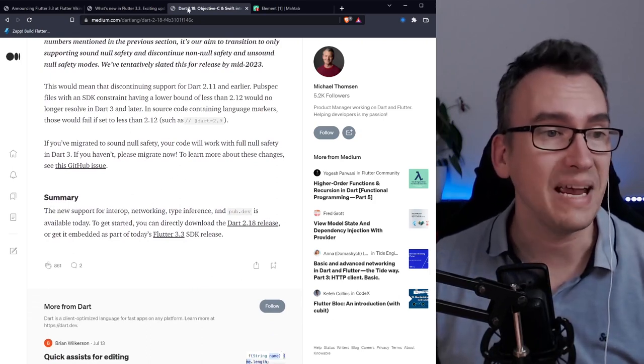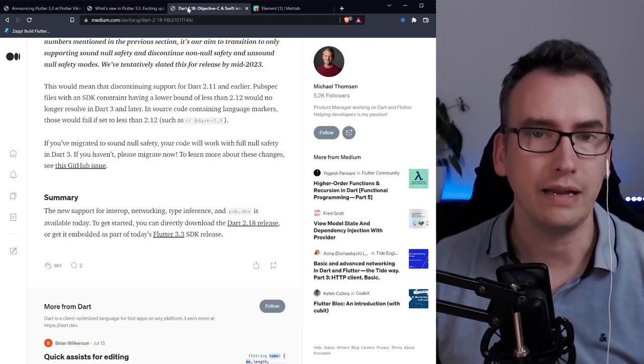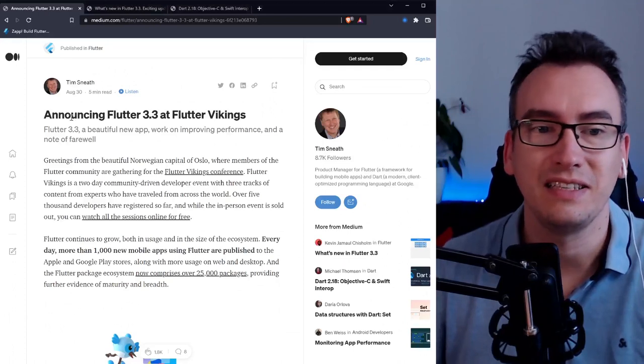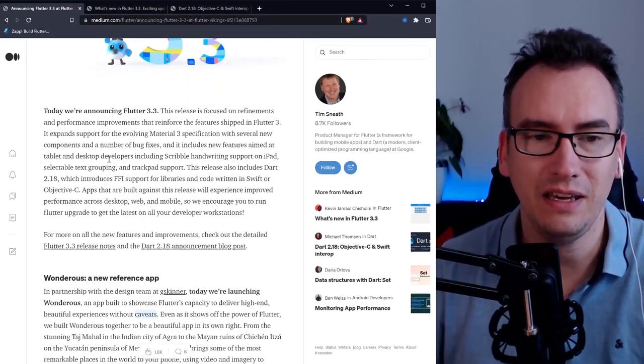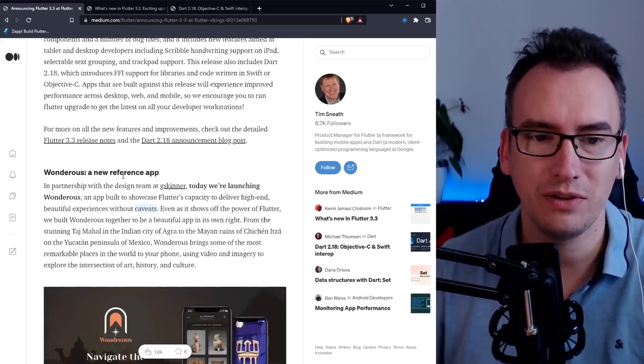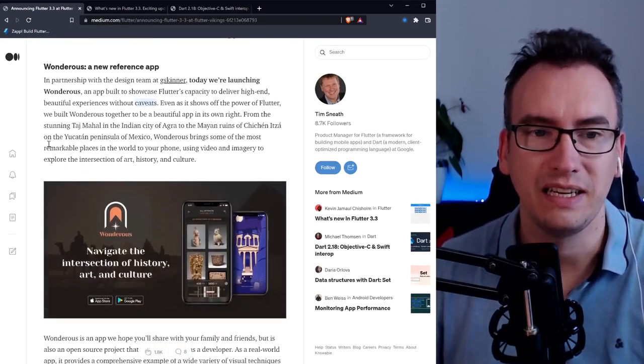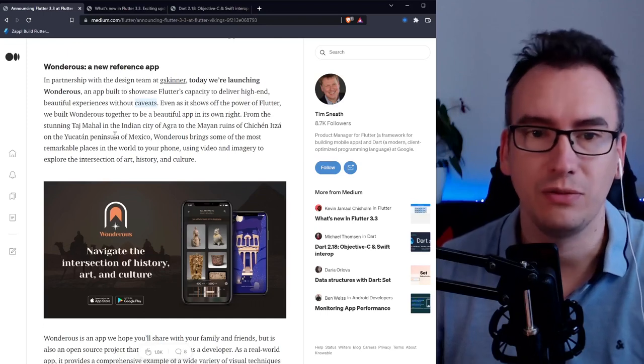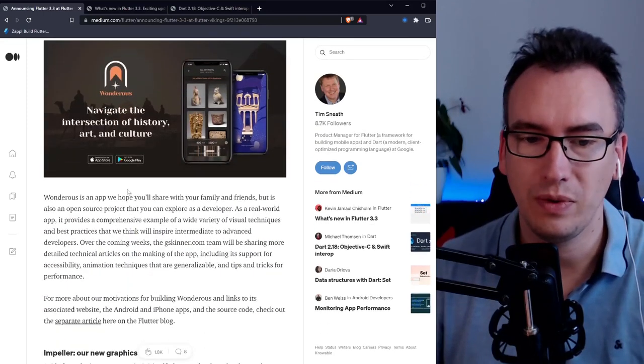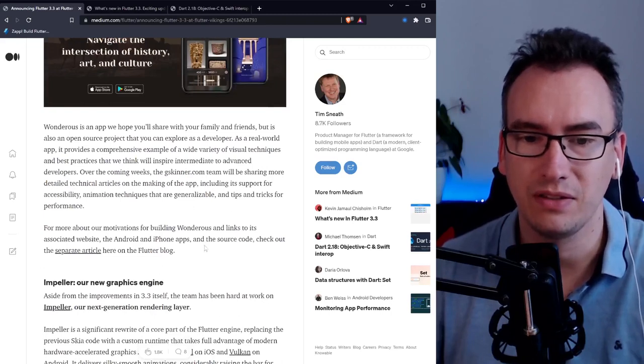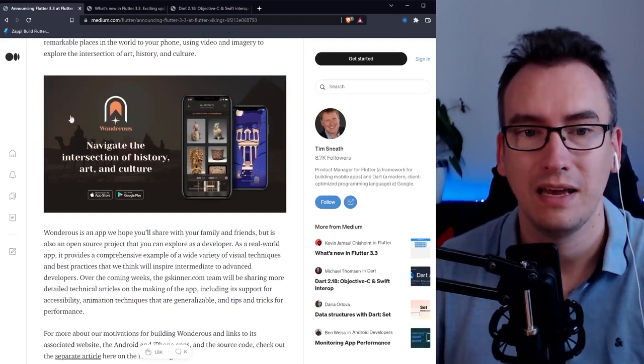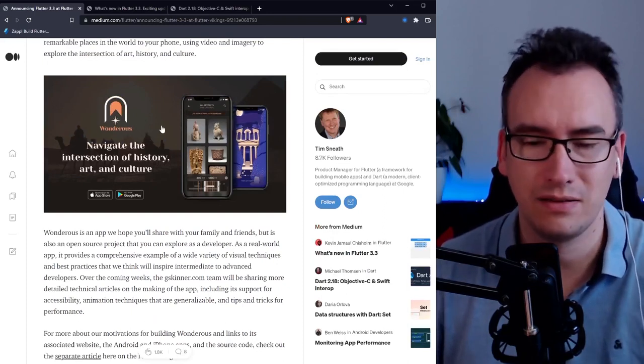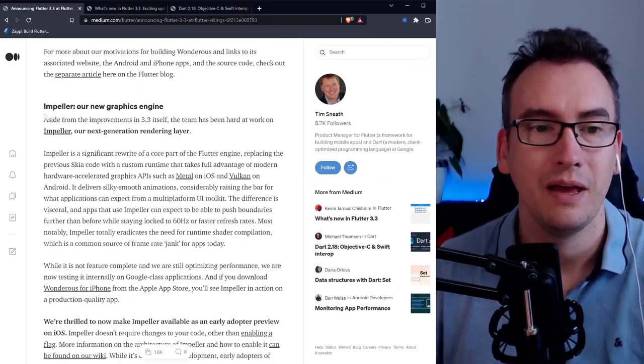I think it's amazing what the team has done in 2.18. Let's switch now to Flutter. Tim Sneef created an article announcing Flutter 3.3, and very interesting is the vendor's new reference app from G Skinner. We can use these apps as an understanding because the source code is open. If you want to improve your skills check out the Skinner apps, they are so good, you can learn a lot.